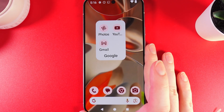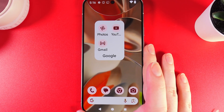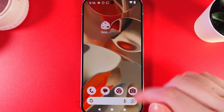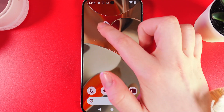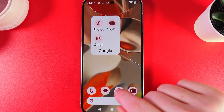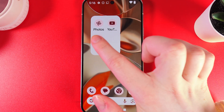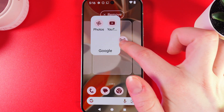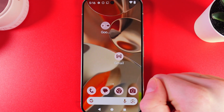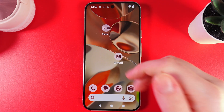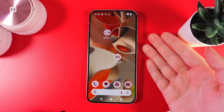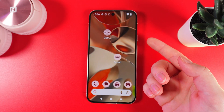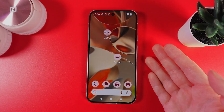You can see that I have created a folder of three applications. Now if I would like to remove some app from the folder, we can do it by just pulling the app out of the folder like this. I hope this video was helpful and thank you for watching.